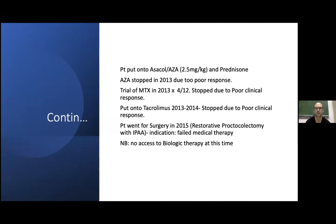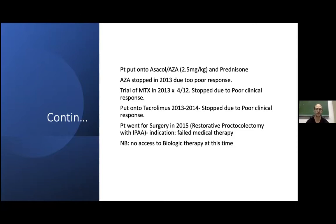Unfortunately, he did not have an adequate response to this therapy and azathioprine was stopped in 2013. He was then given a trial of methotrexate for four months — 25 milligrams subcutaneous weekly — which was stopped due to poor response. Finally, he was given a trial of tacrolimus for about a year, again stopped as a result of poor clinical response. We did not have access to biological therapy at this point, so the patient was counseled and the decision was taken for him to undergo surgery. He went for a restorative proctocolectomy with an ileal pouch anal anastomosis, with the indication of failed medical therapy.